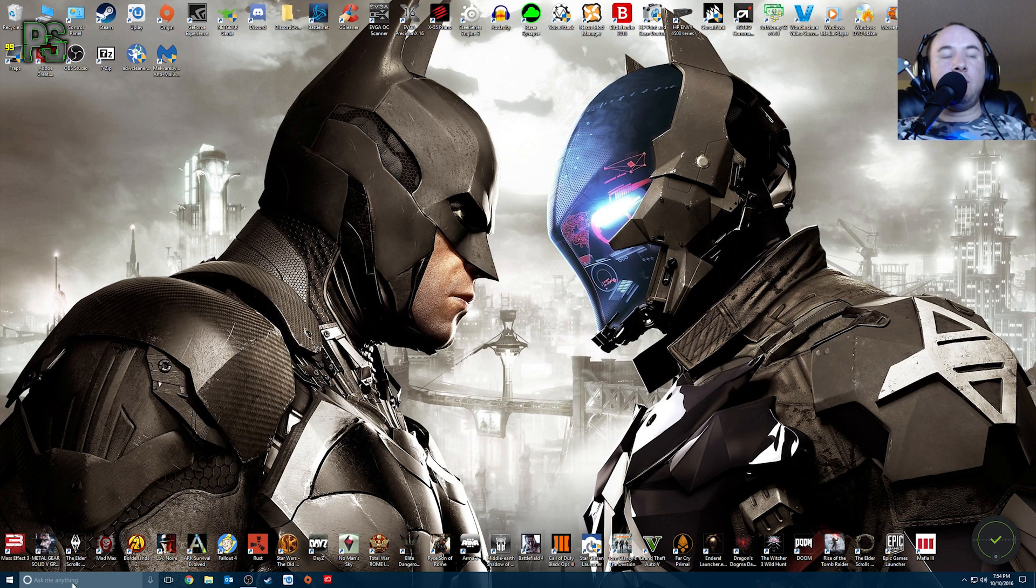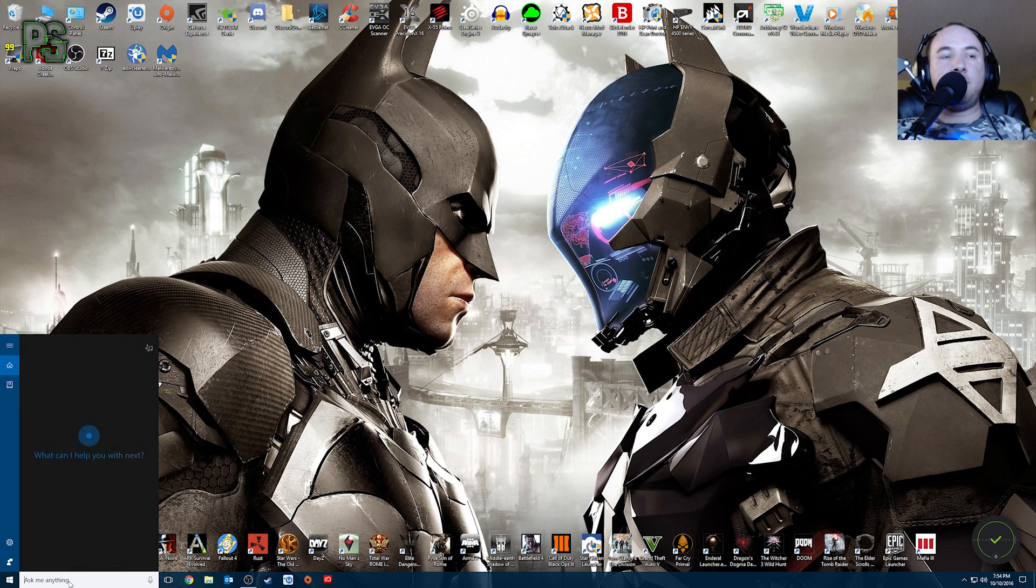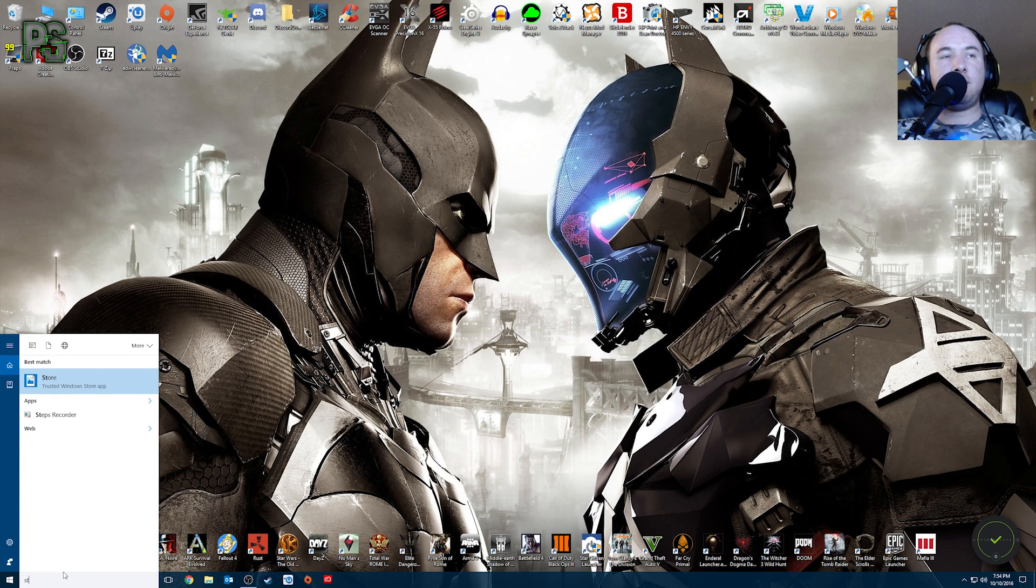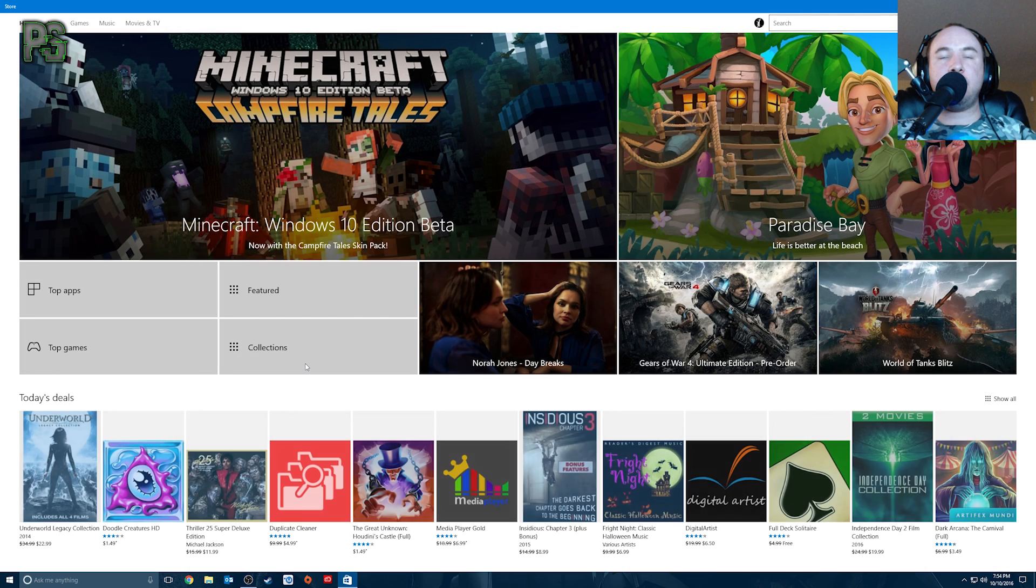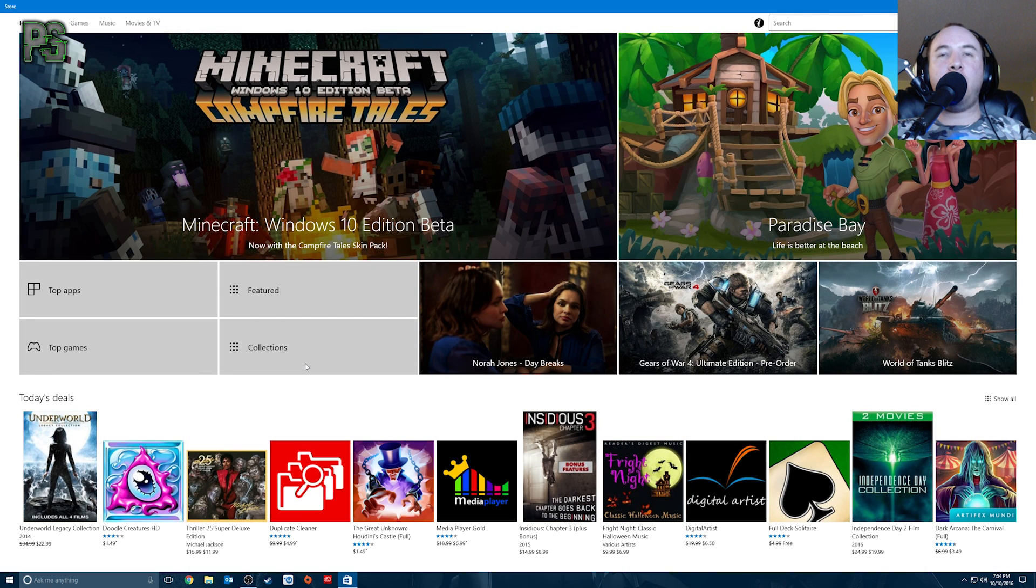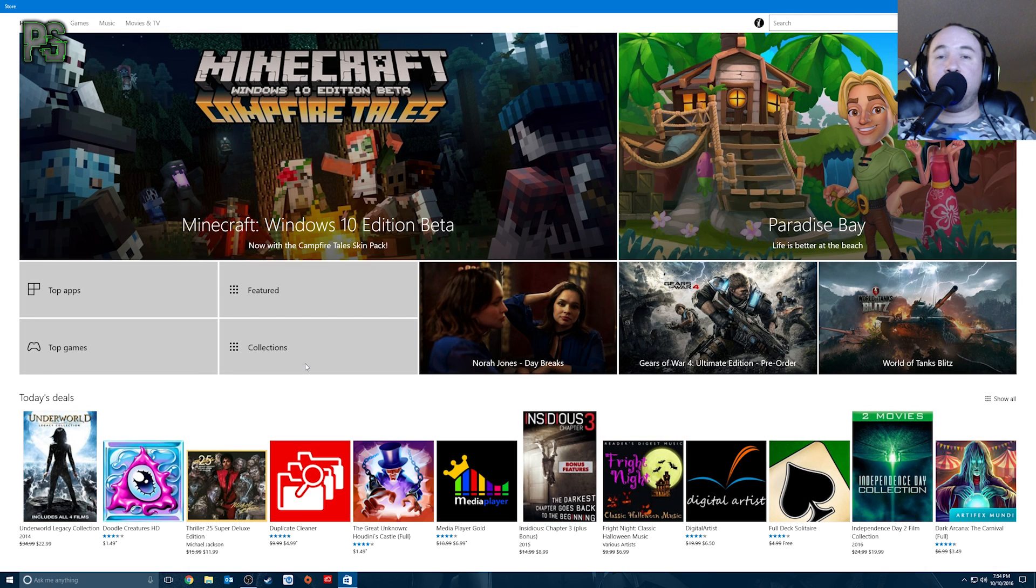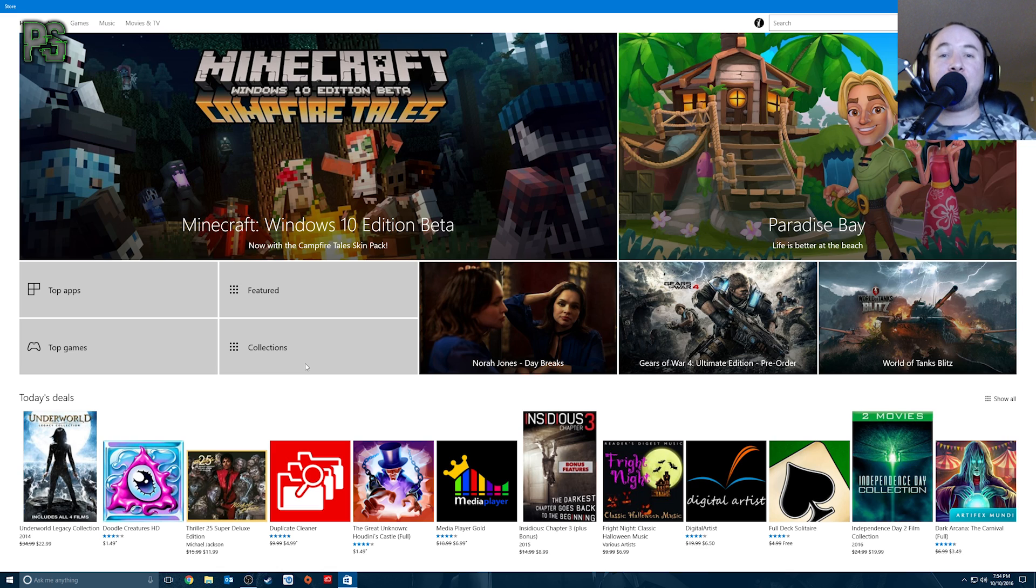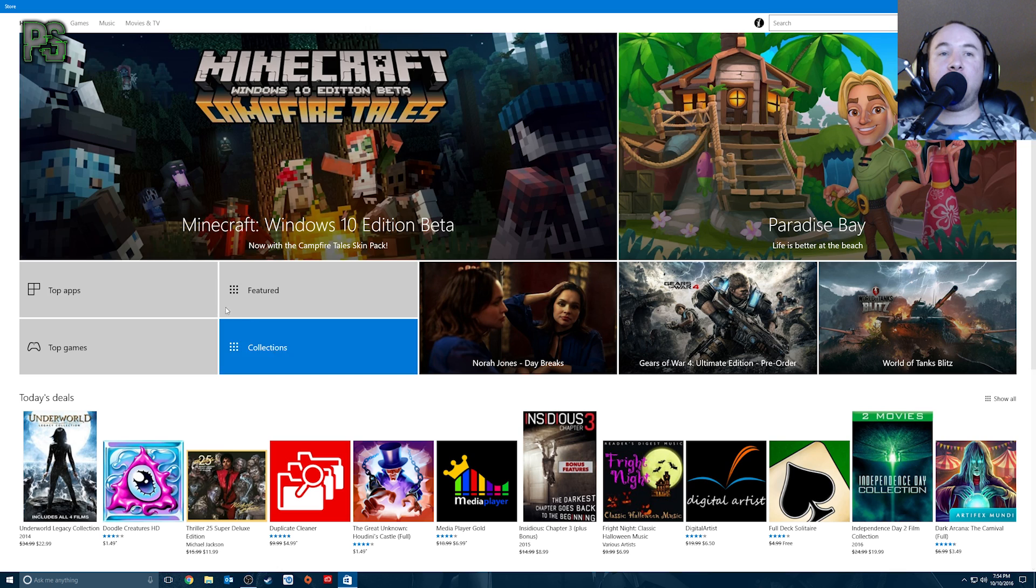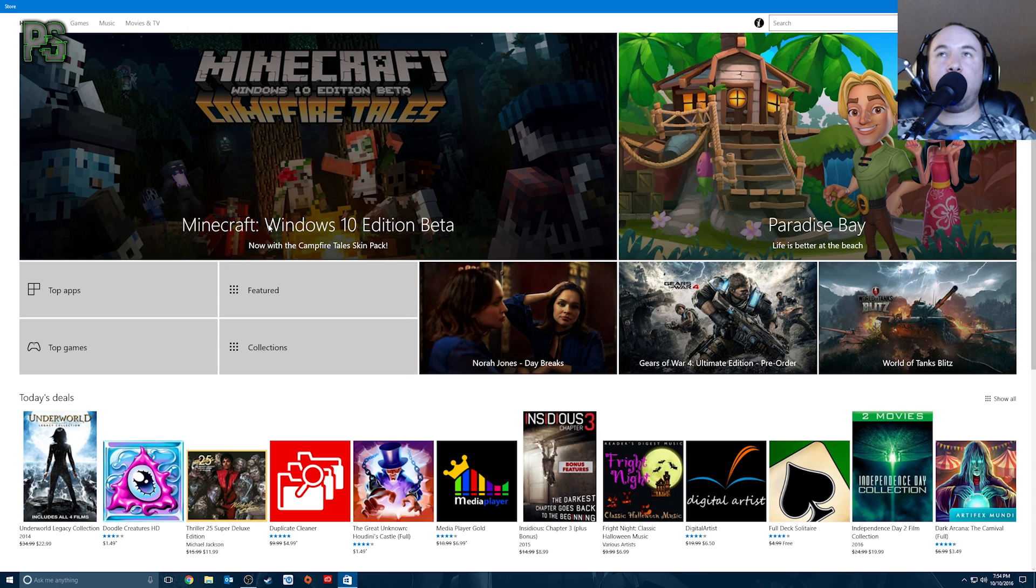But what you want to do, come down here, ask me anything, just hit store. Store's right there. Open it up. This is the Windows store. Who actually goes here anymore? I haven't been here since Windows 10. I've visited on Windows 8, but since Windows 10, I have not been back. But you have to, if you want Gears of War 4, you have to, you have to go here. So this is where it is.